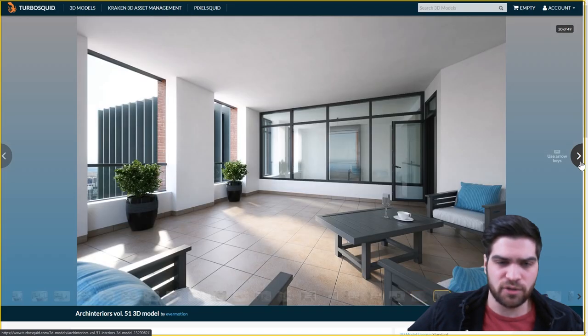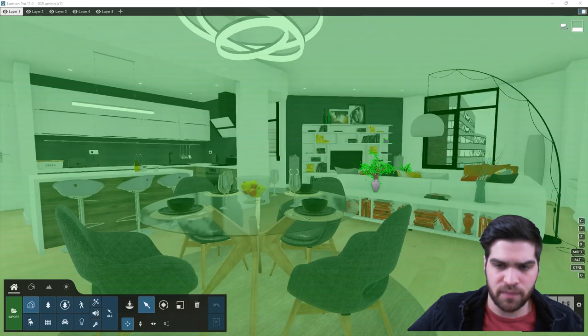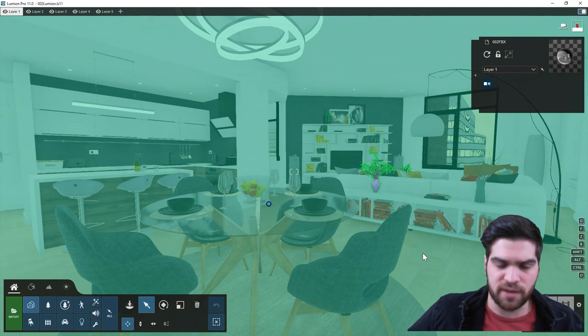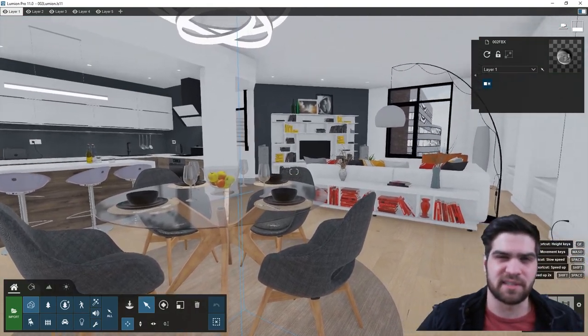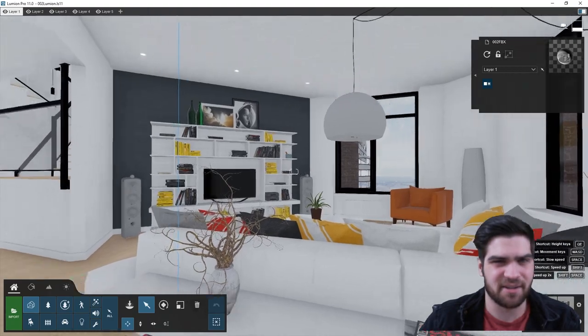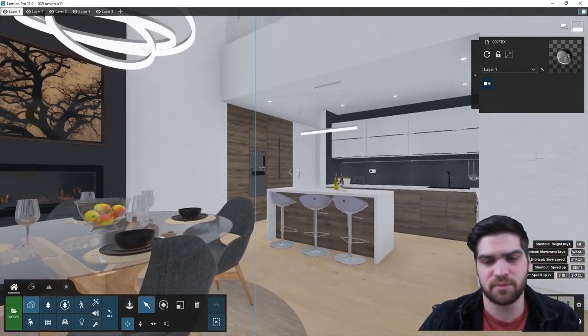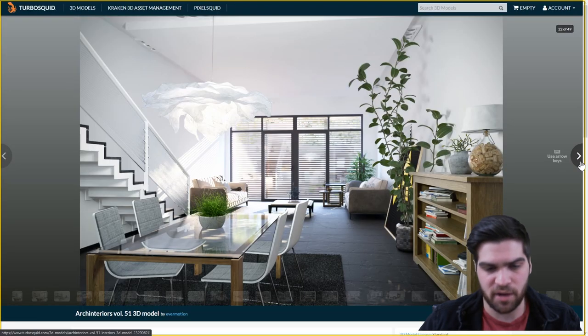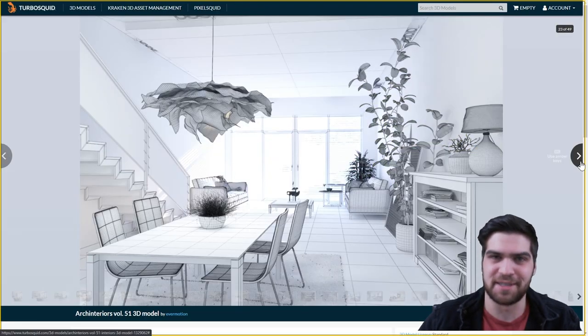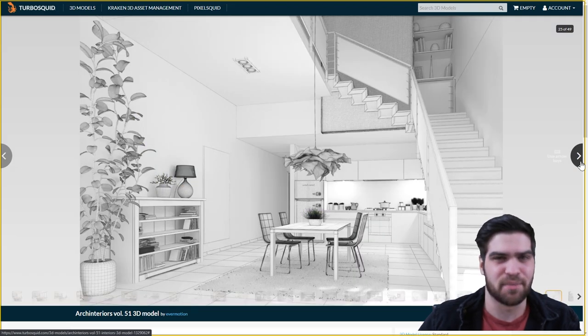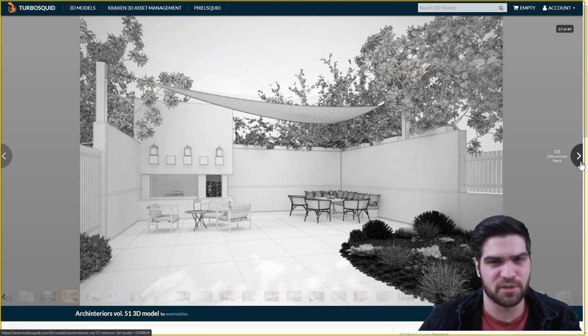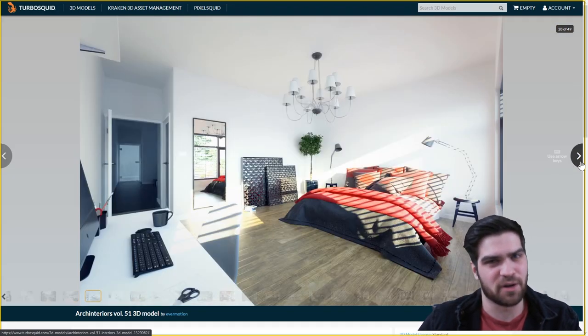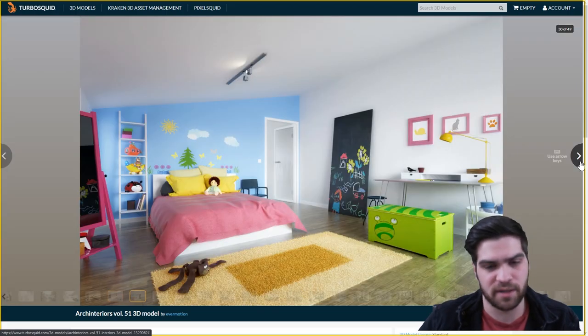You can also go and just get like Evermotion packs from there. When you're looking for a specific set, I find that Evermotion can be kind of hard to navigate sometimes. So yeah, I'm not always a fan of using that website. So I will just kind of combine Evermotion and TurboSquid in this one, because often when I'm buying Evermotion, I'm using TurboSquid.